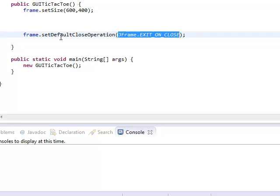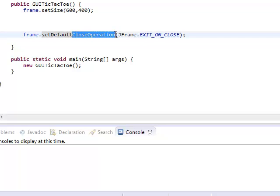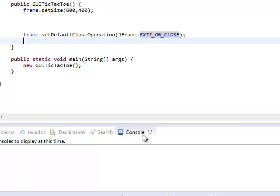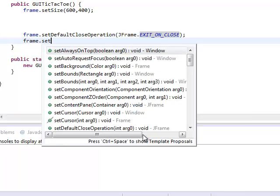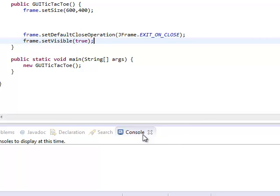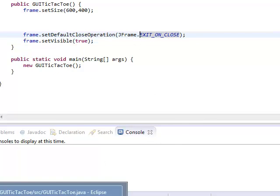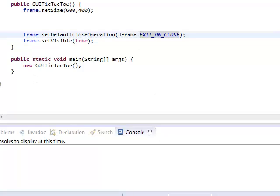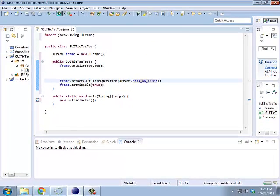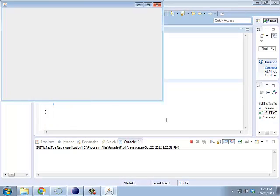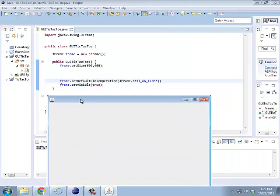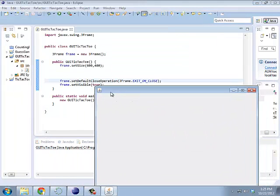This makes it so that, by default, when you hit the close button, the little X in the upper right, it will actually stop running the program. Otherwise, it will keep running in the background. Finally, I can set this thing visible. There we go. It's a window. Isn't that exciting?